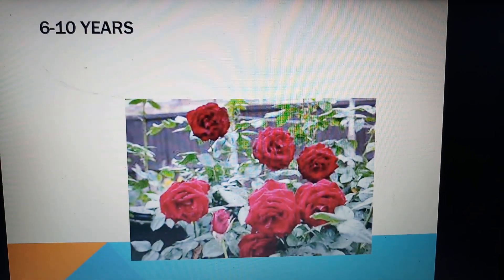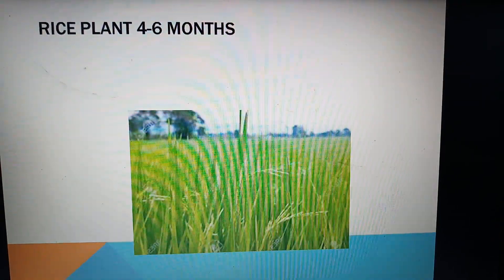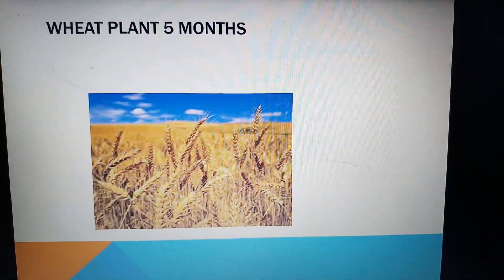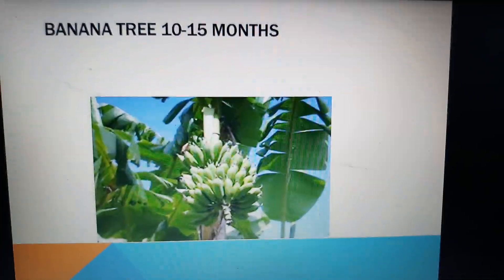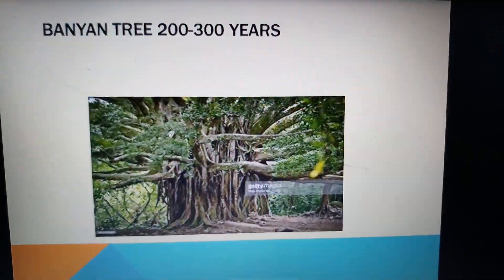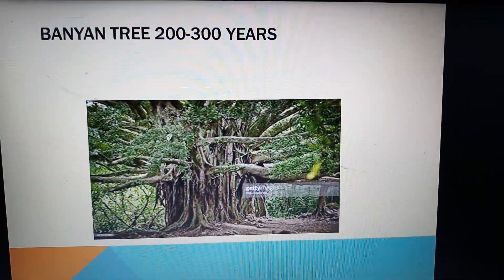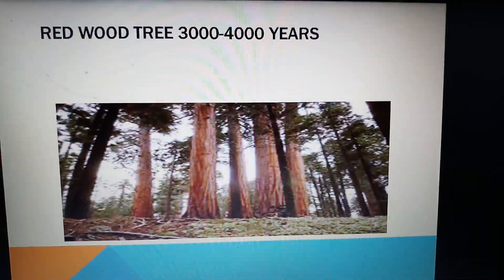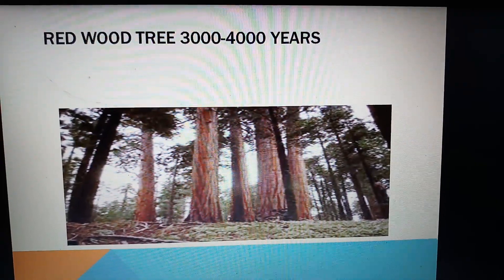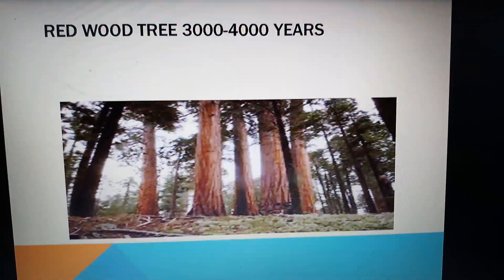Now for some plants: rose plant is around 6 to 10 years, rice plant 4 to 6 months, beet plant 5 months, banana tree around 10 to 15 months, banyan tree around 200 to 300 years, and redwood tree around 3000 to 4000 years.